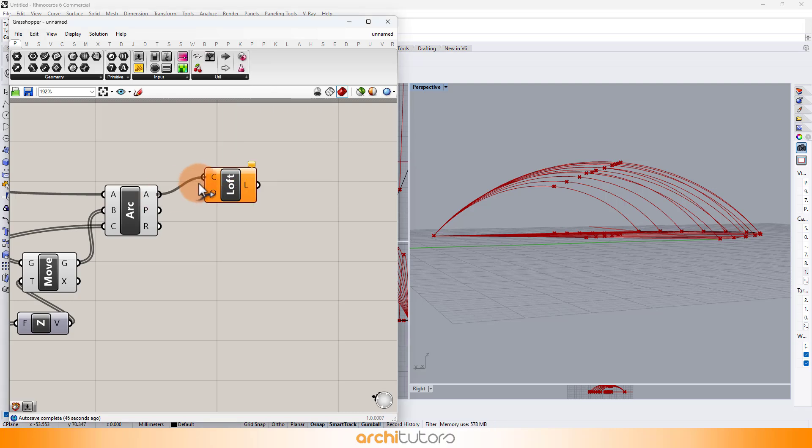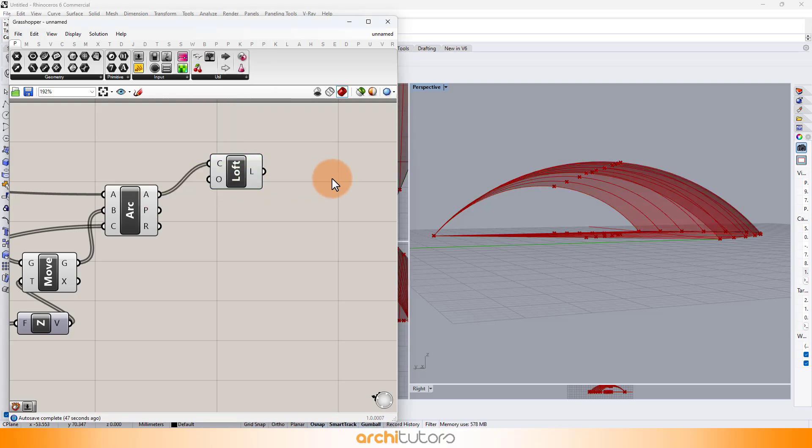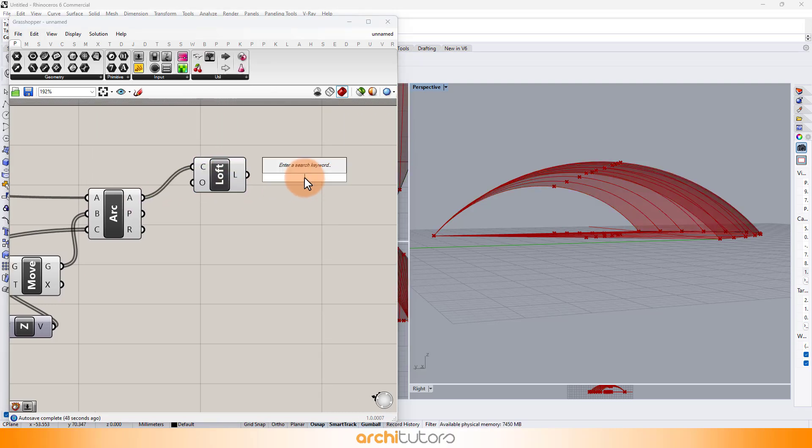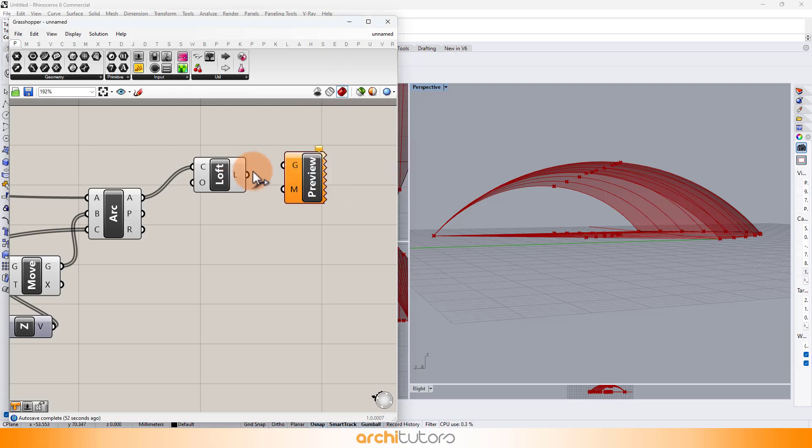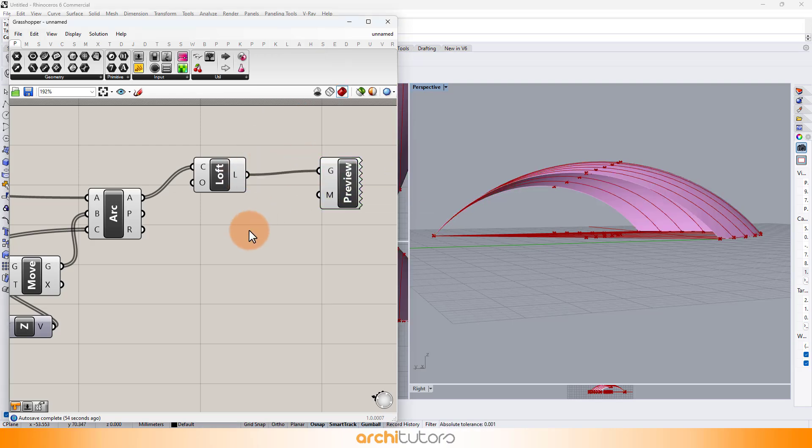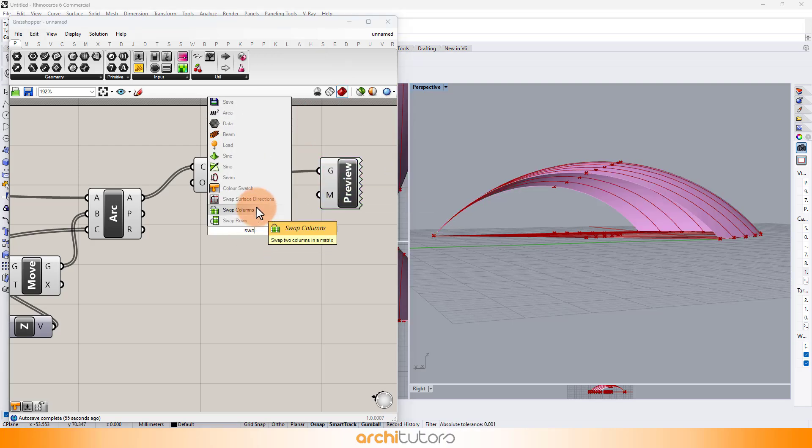Enter loft component to create the 3D parametric geometry from the connections. This becomes our 3D parametric shell.